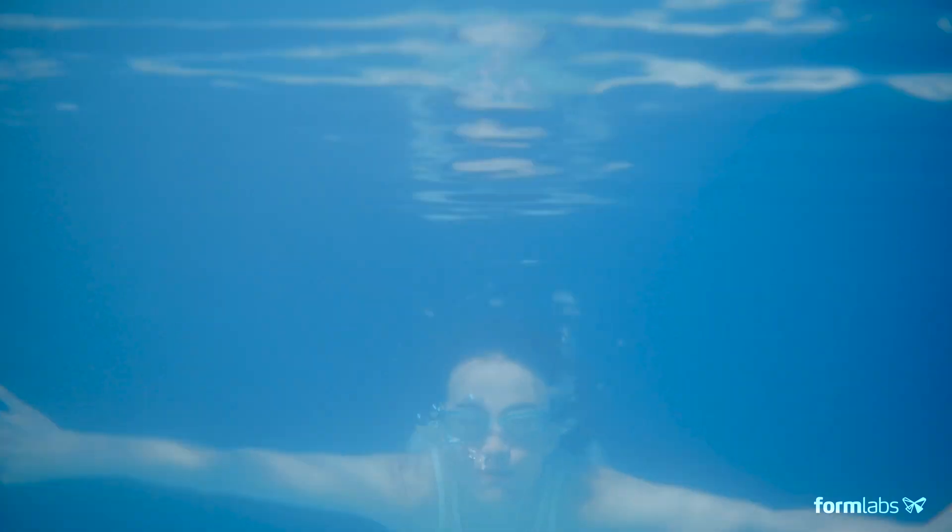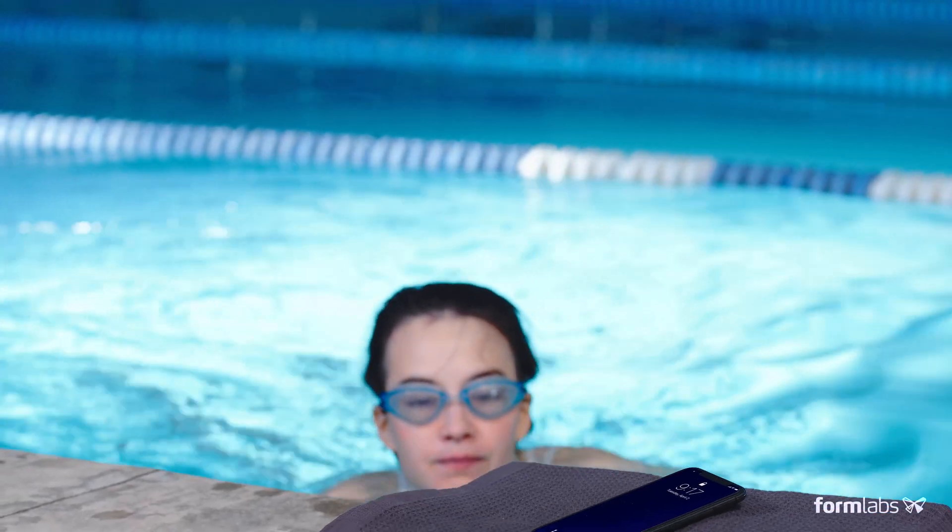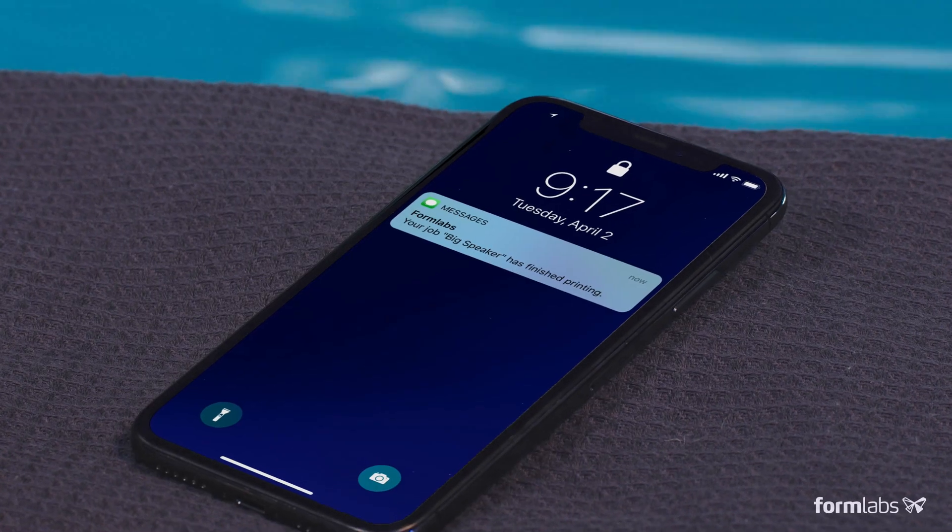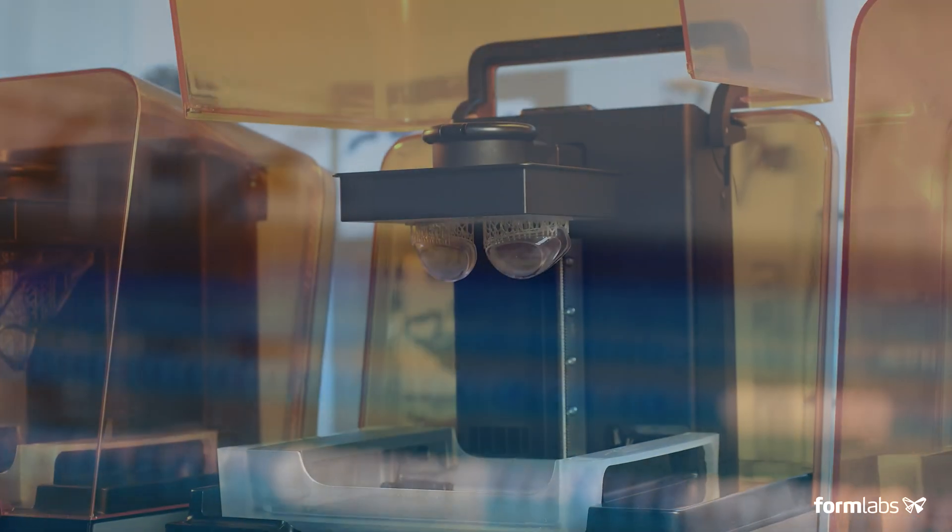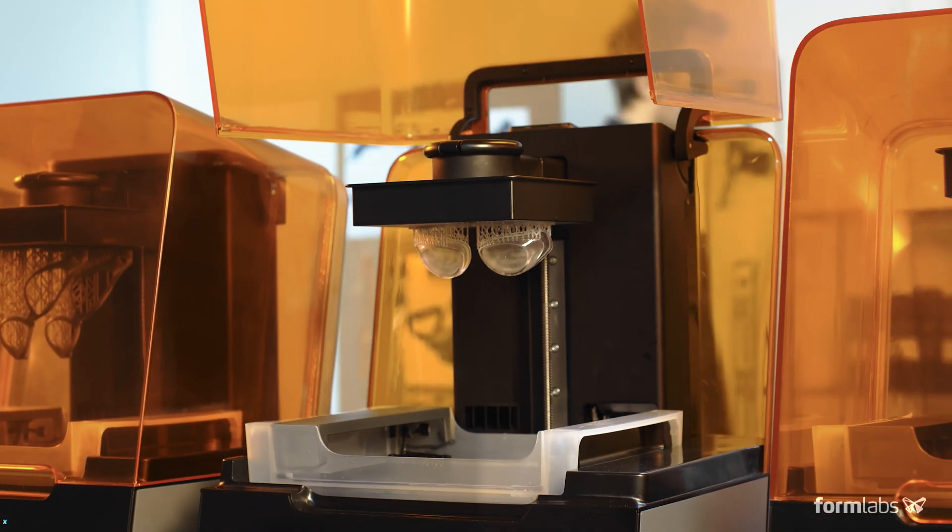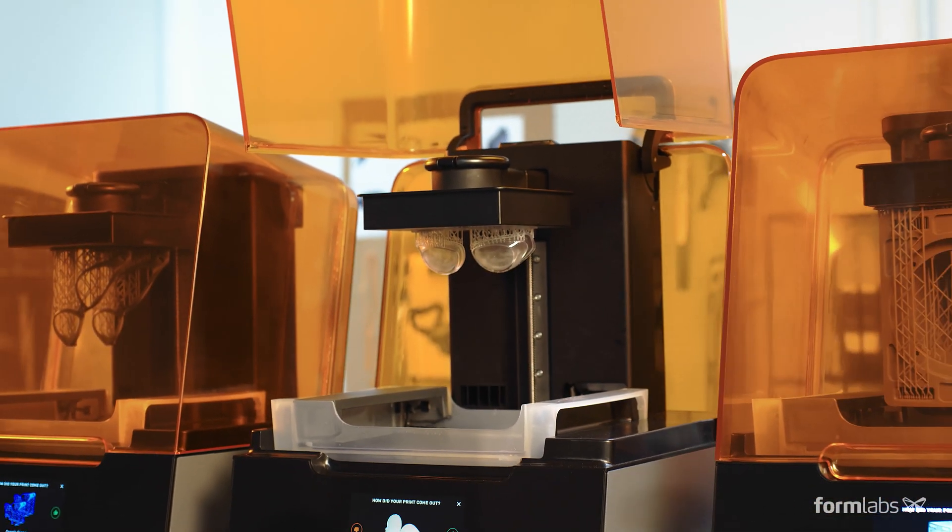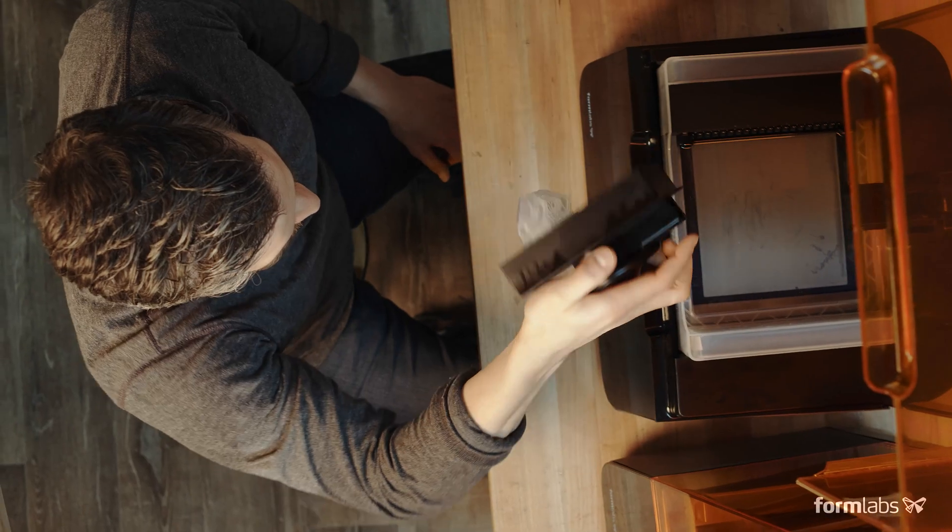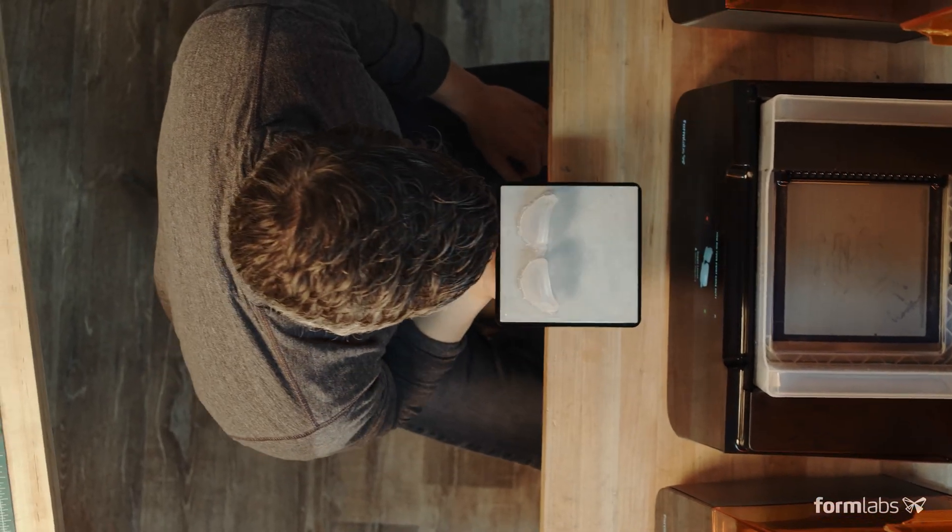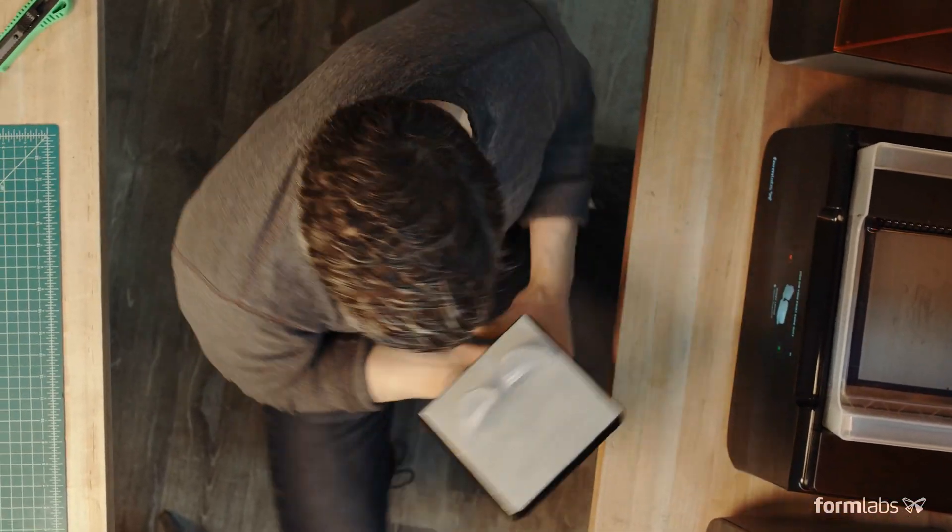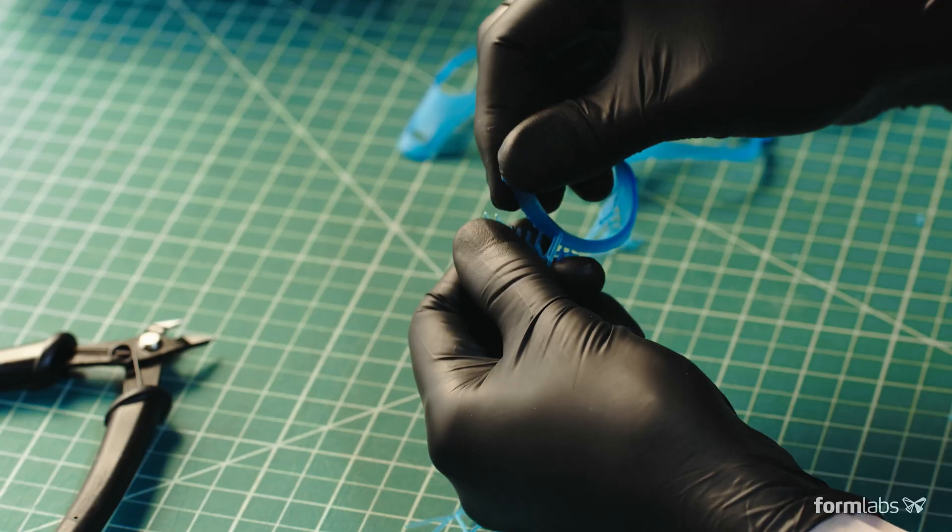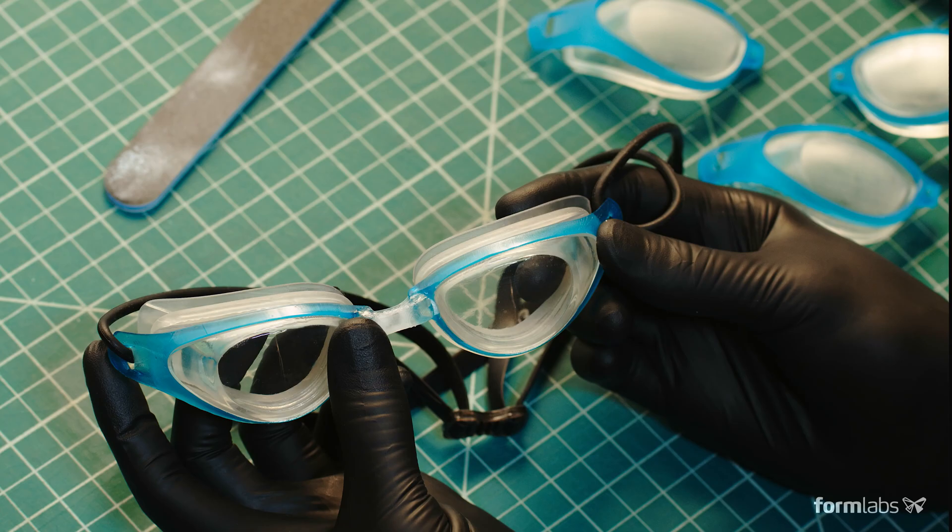Use your time more efficiently with a printer you can trust to deliver results. Easily add printers to keep up with demand, and take advantage of an ever-expanding range of functional materials for rigorous testing and production.